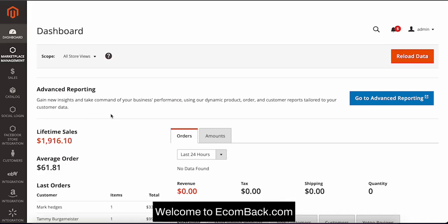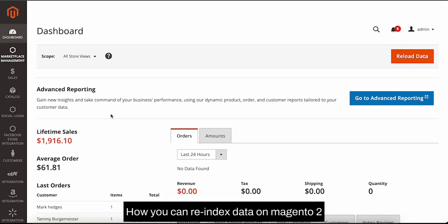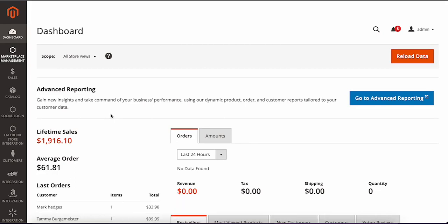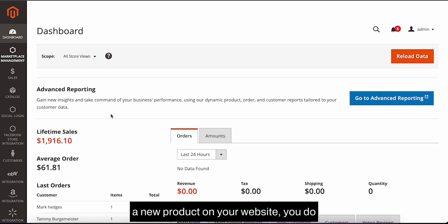Hi everyone, welcome to ecombag.com. Today we're going to teach you how you can re-index data on Magento 2. It's quite basic. When you add any new product on your website or do any kind of update,